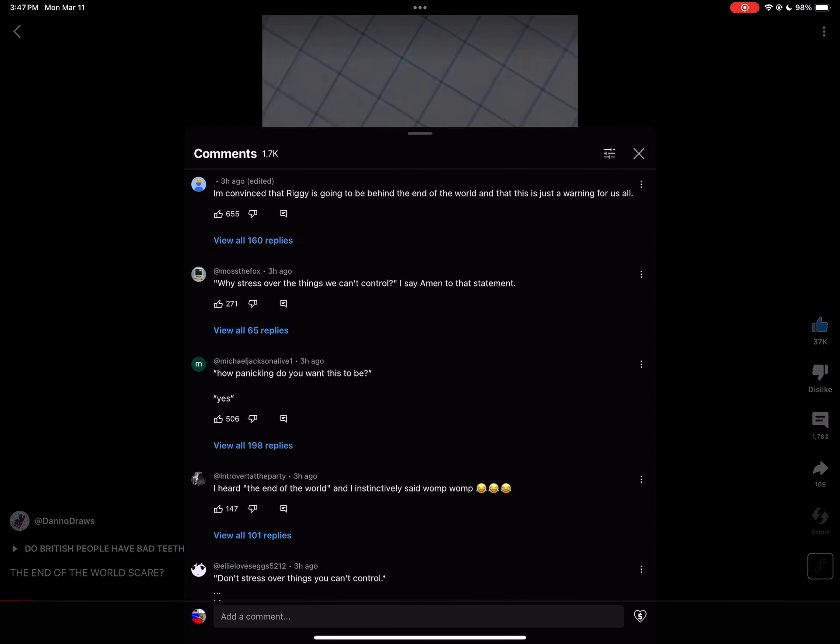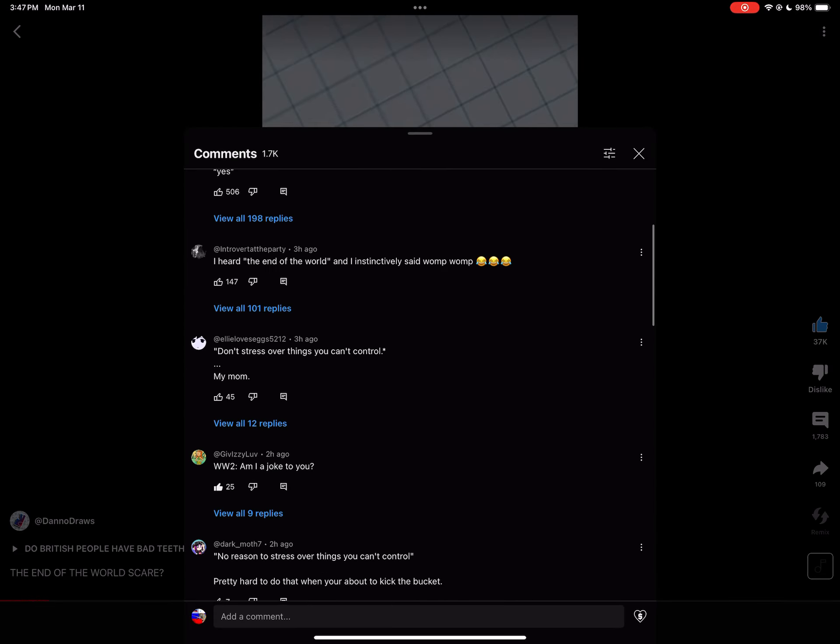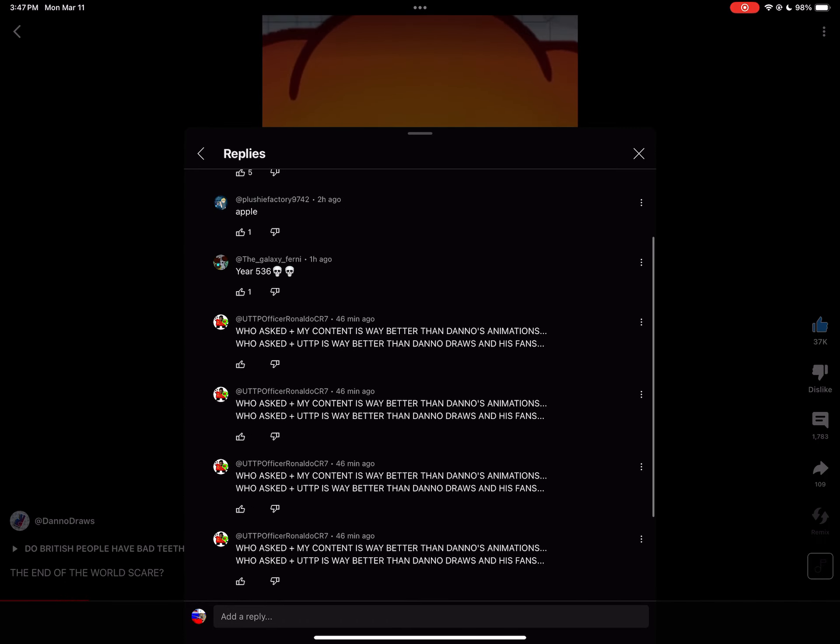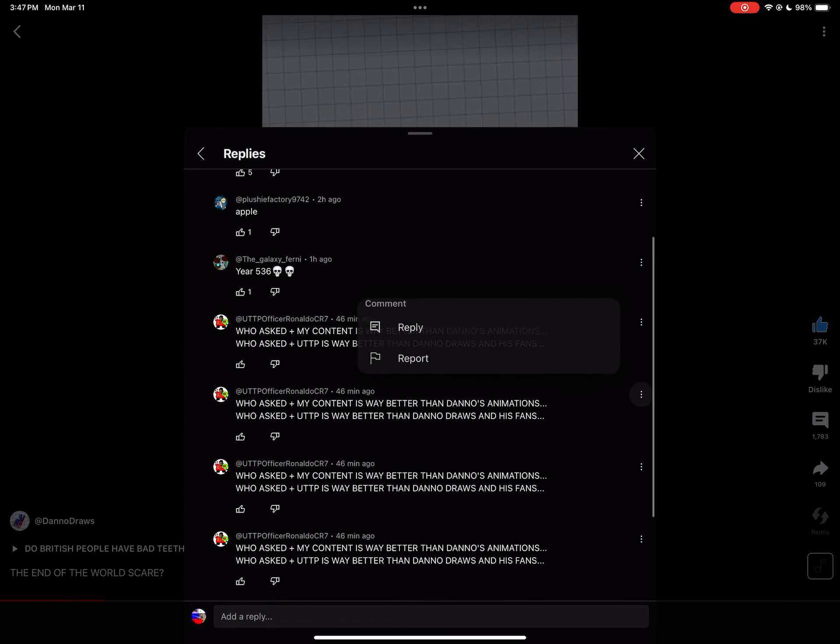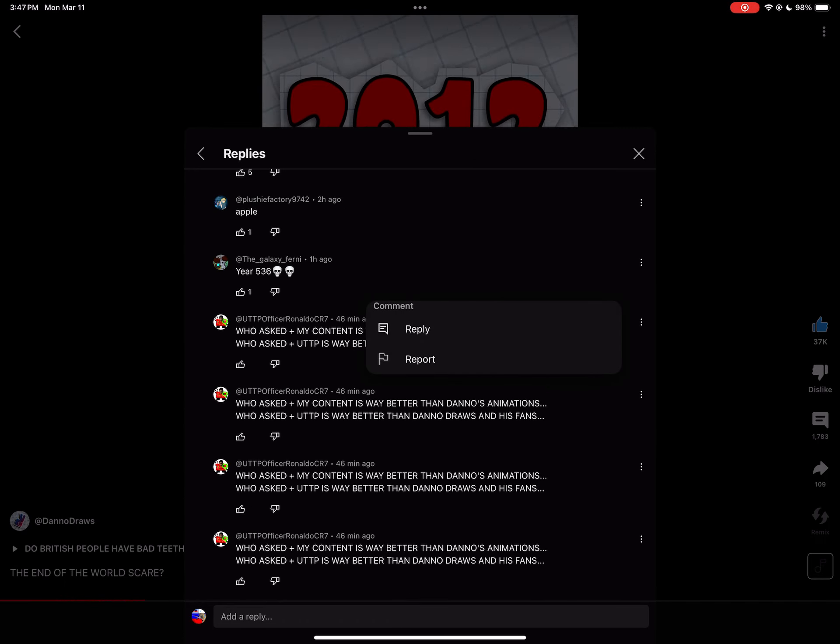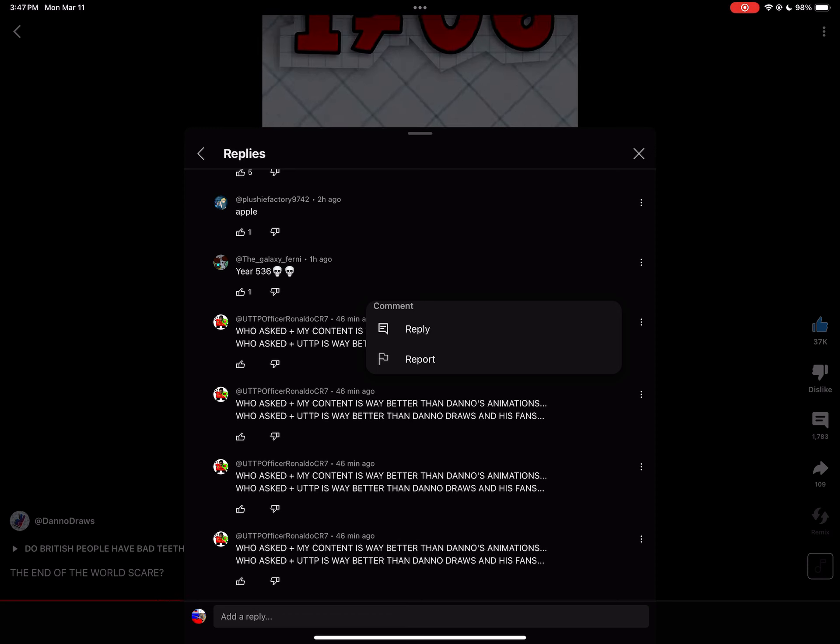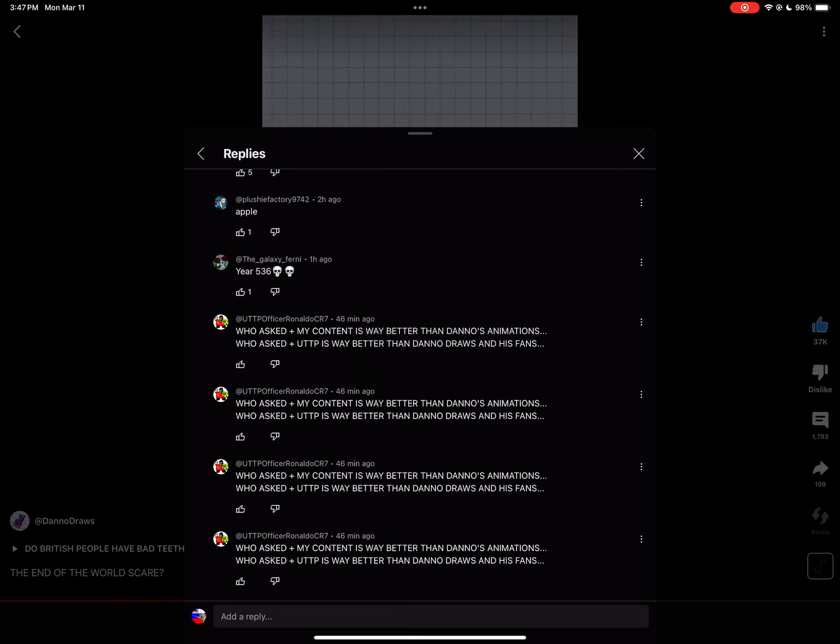Throughout history, there have been multiple times where people have been absolutely sure that the world is about to end. Whether that be the Mayan calendar prediction of 2012, prophets predicting in the early 1700s, or how we thought we were all gonna die in 2020.